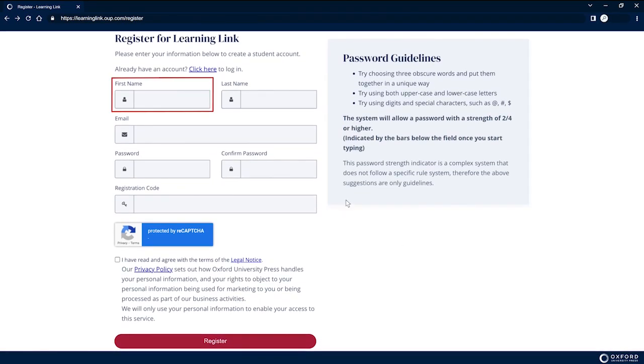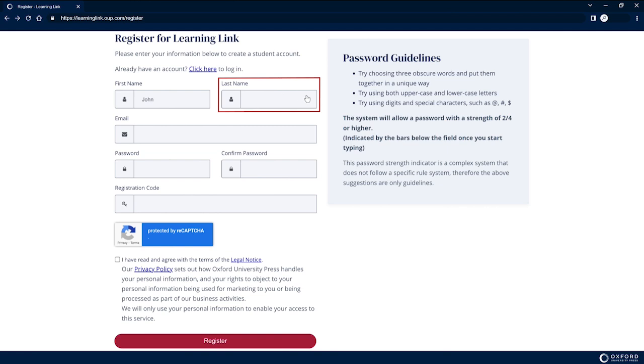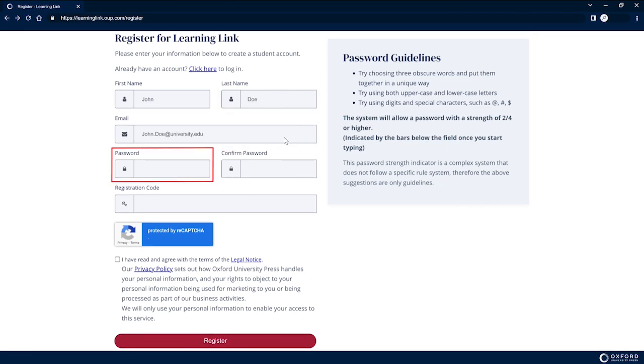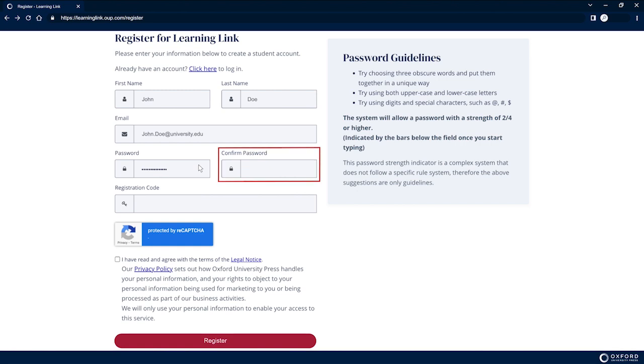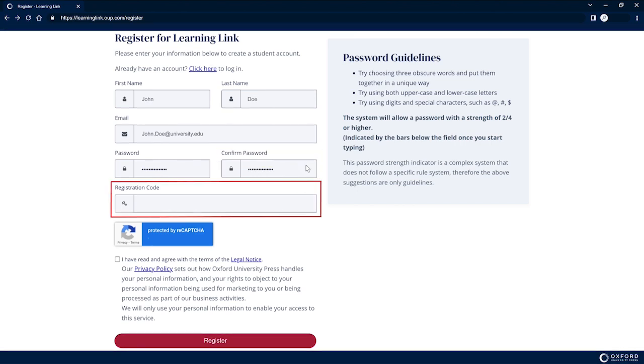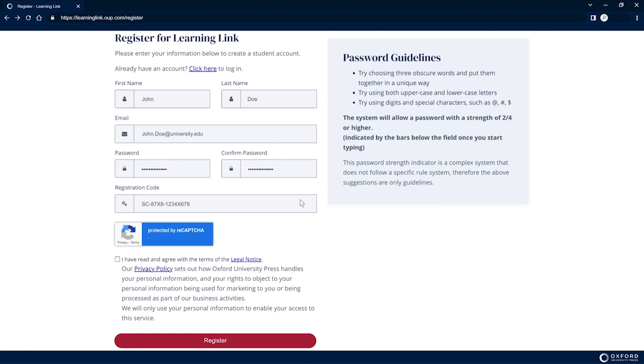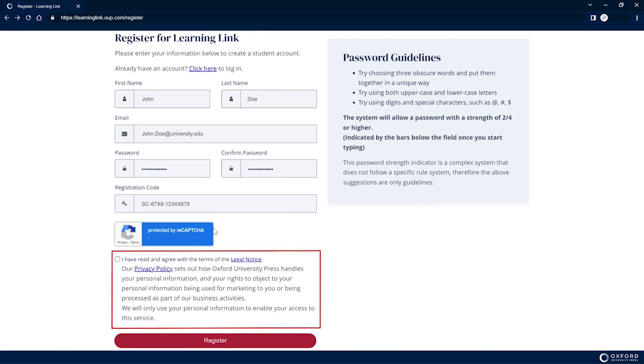Enter your first name, last name, institutional email address, preferred password, duplicate that password in the Confirm Password field, and indicate that you accept the terms and conditions by checking the box below the Registration fields.